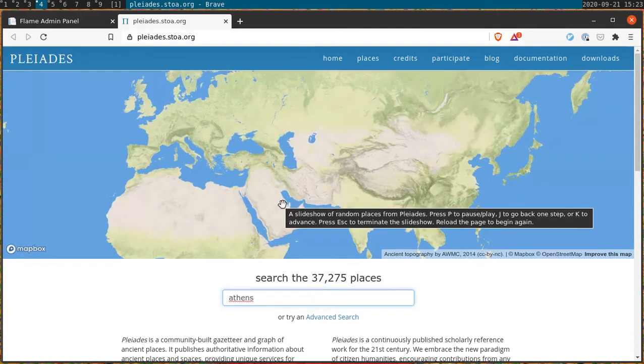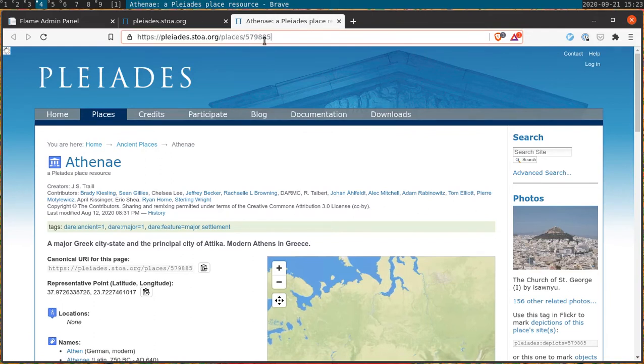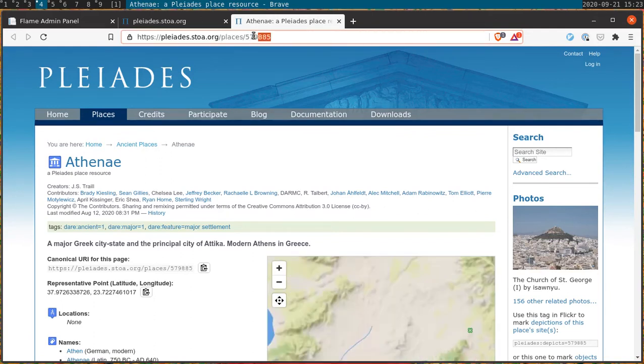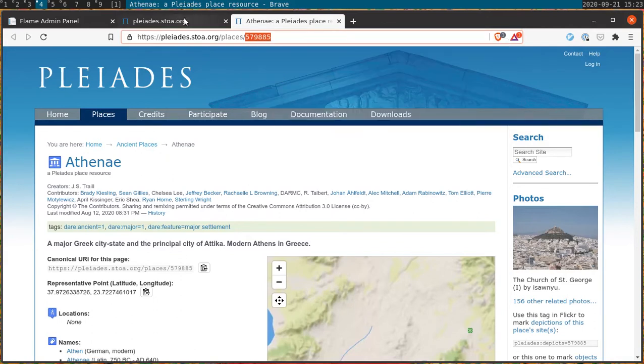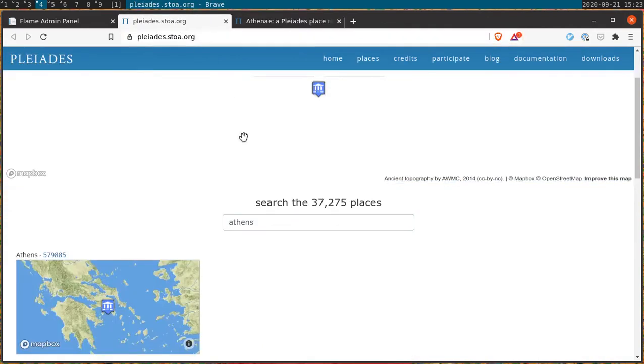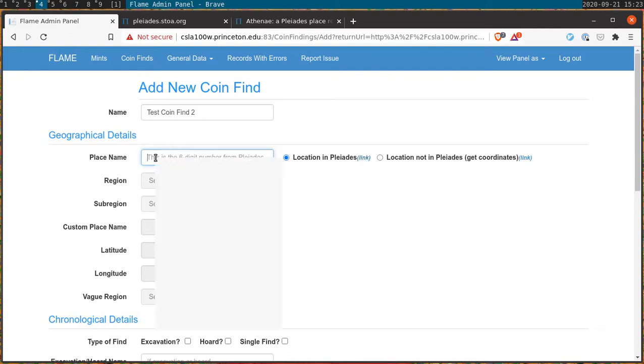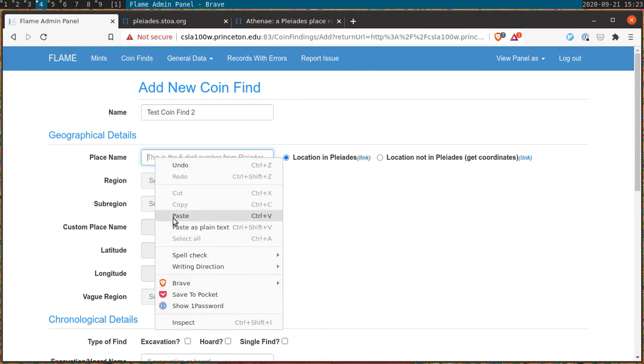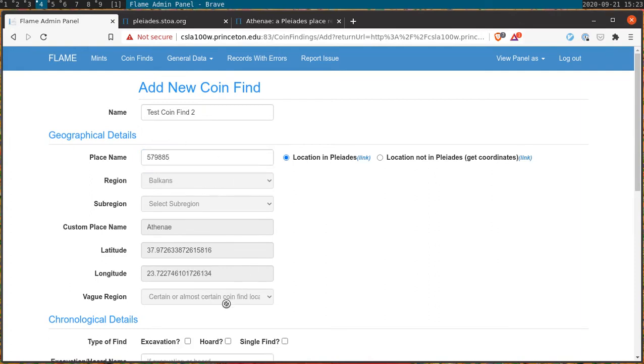Here we try to find Athens. Once we do we're able to get the Pleiades number from the last six digits of the hyperlink, and from there we're able to go back to the menu and input them into the field. Once we do and click away, all of the fields will fill in automatically. In this way we ensure standardization among the various geotags that we put into the system.